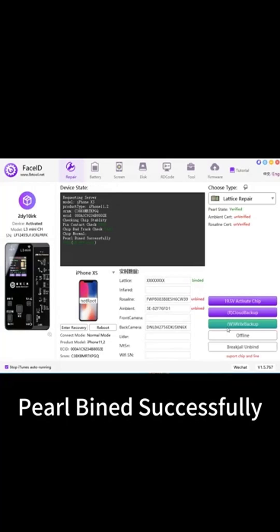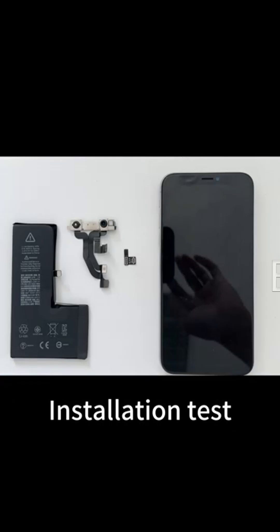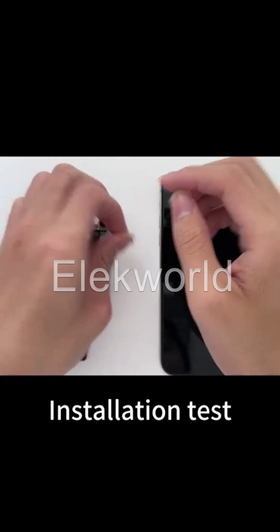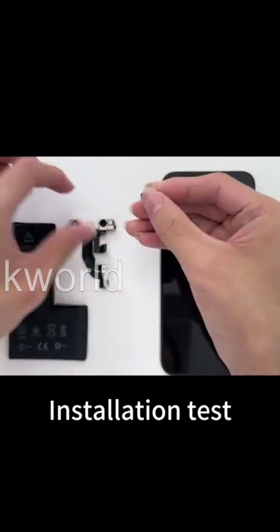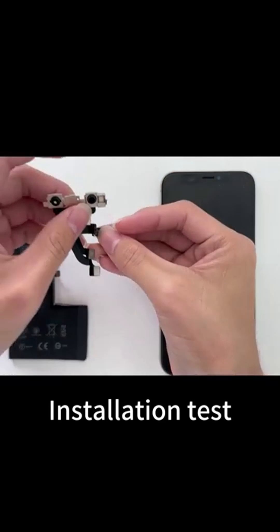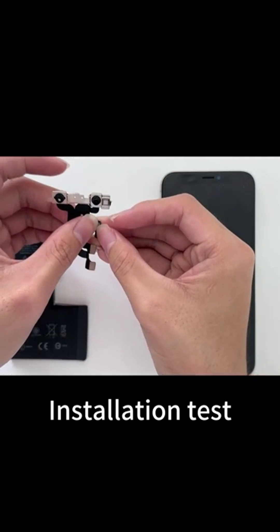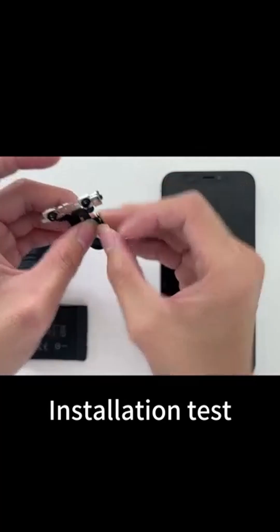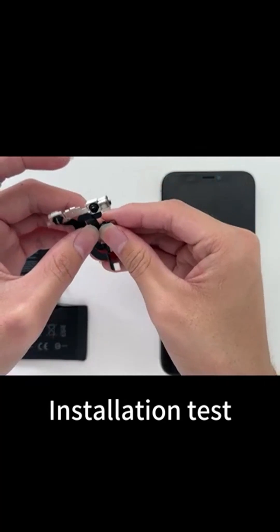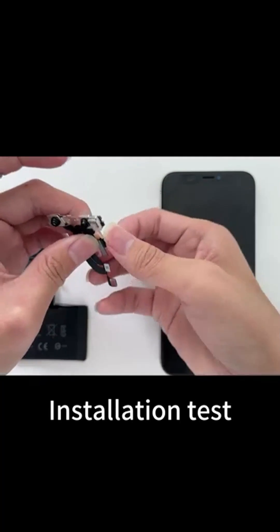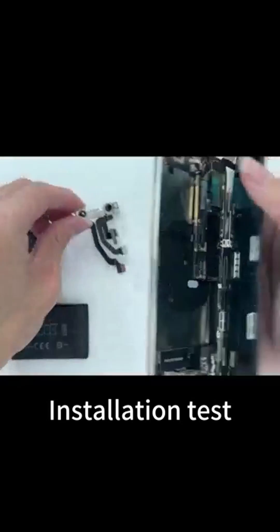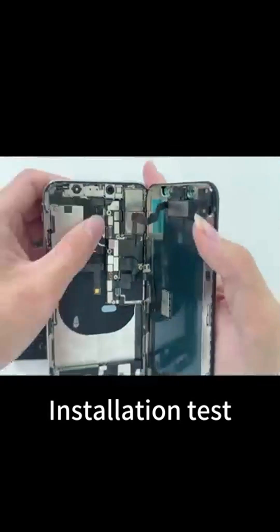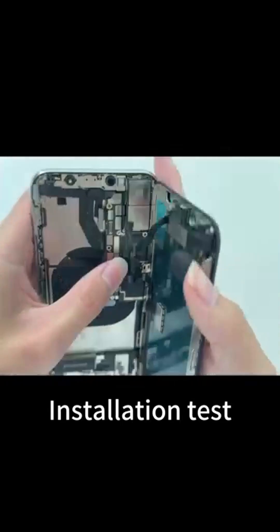Pearl binned successfully. Installation test: 4, 3, 5, 6, 7, 9.